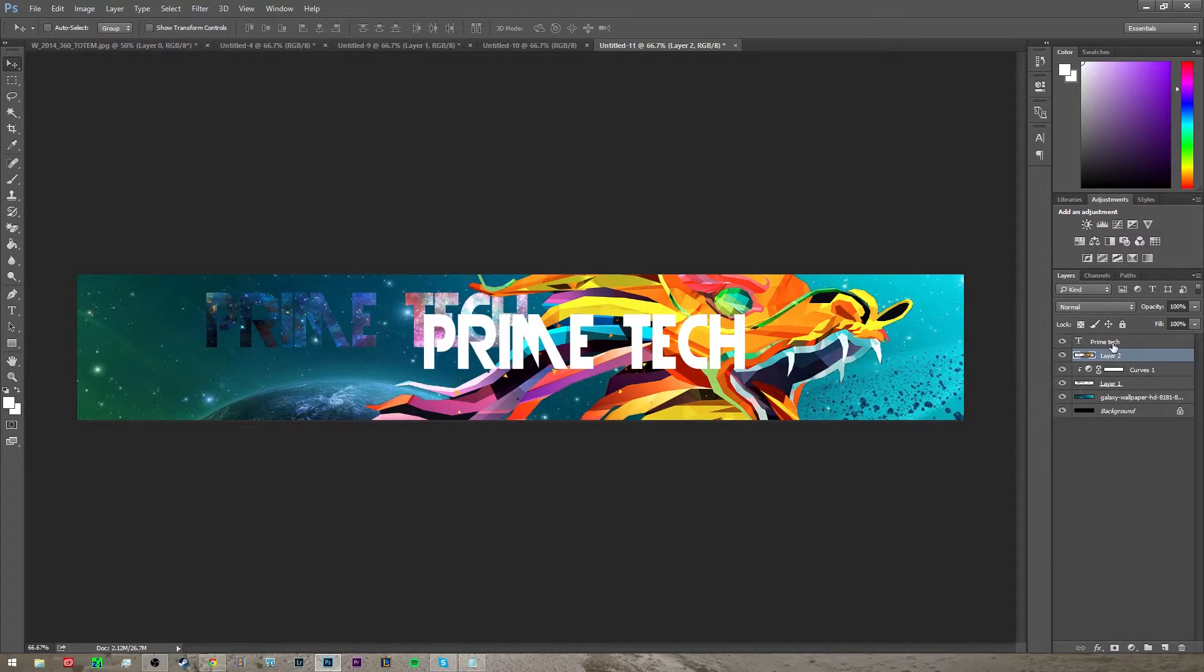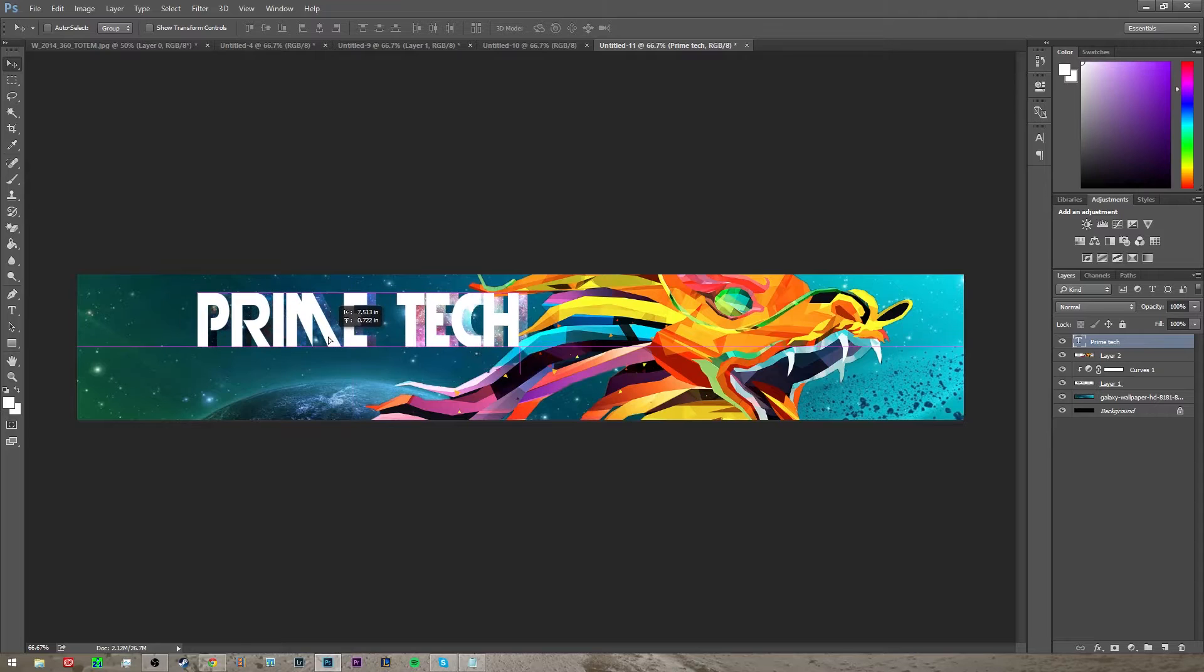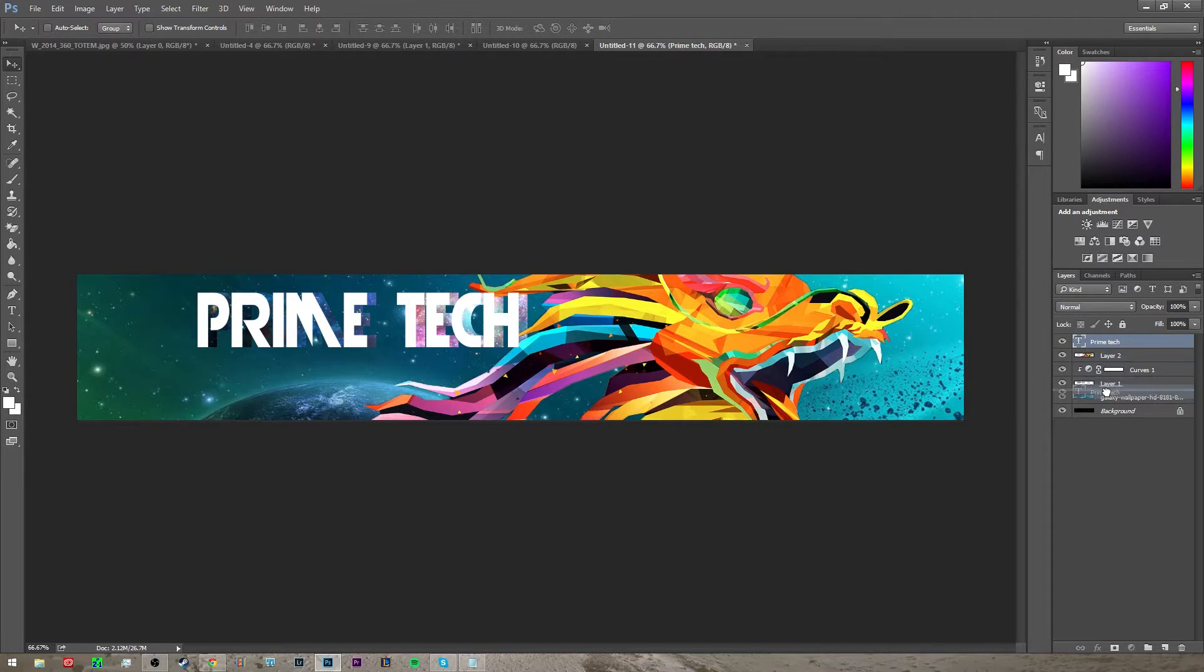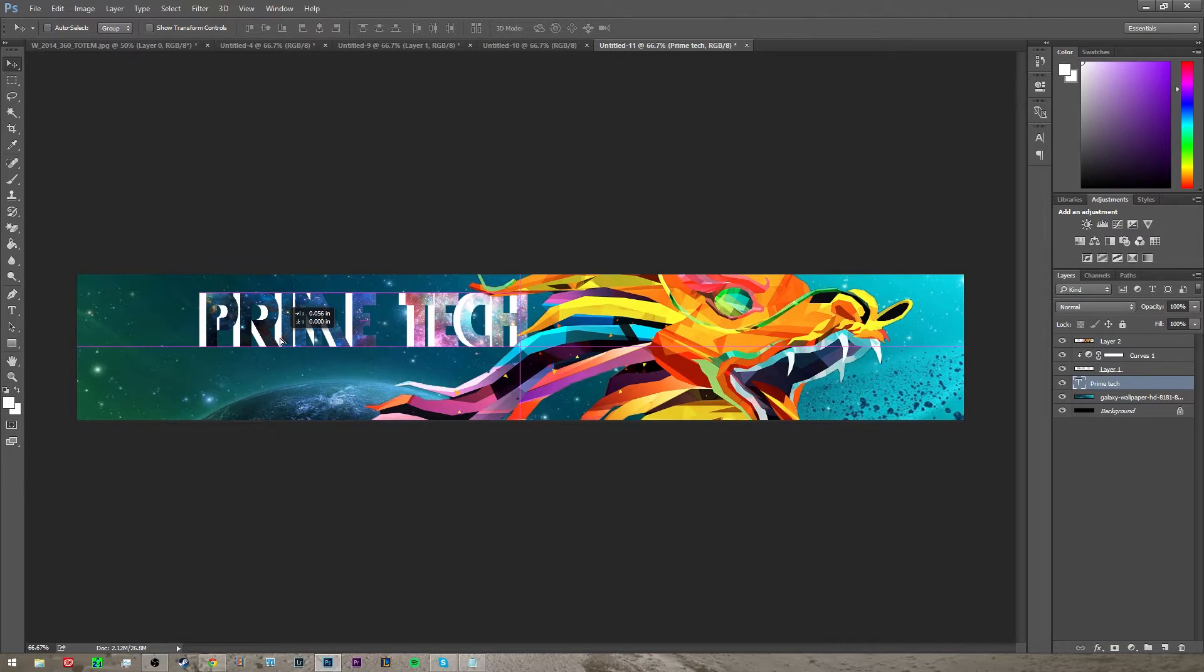Put it under the text layer and line it up behind it so it looks kind of cool like that, and you can also make this layer black.